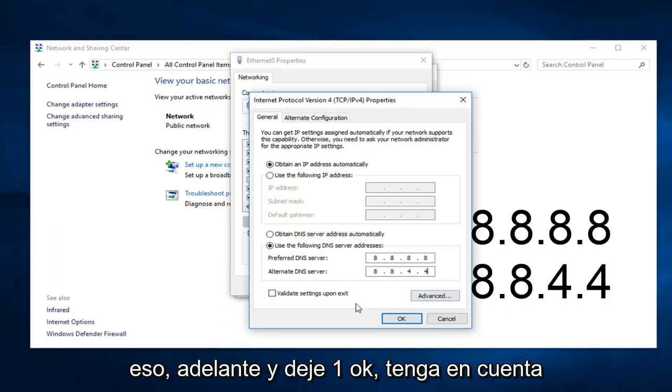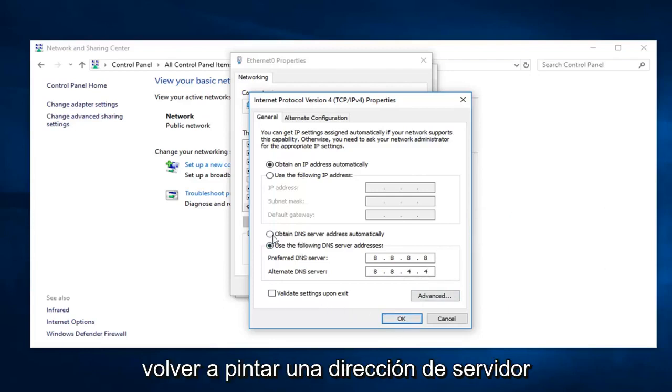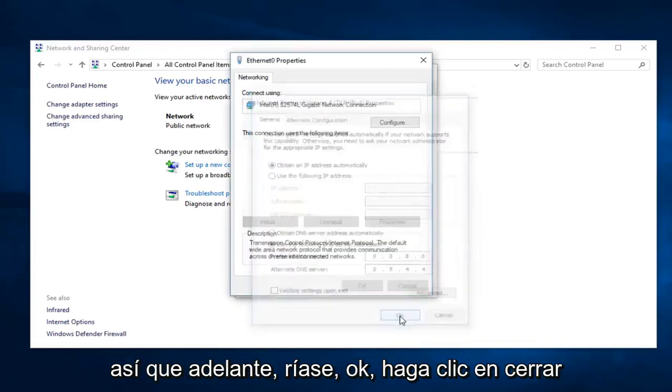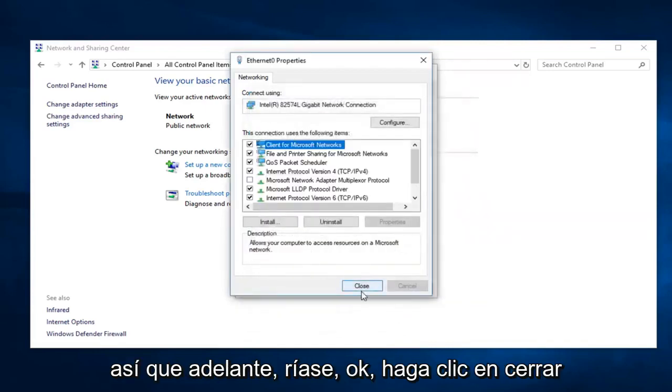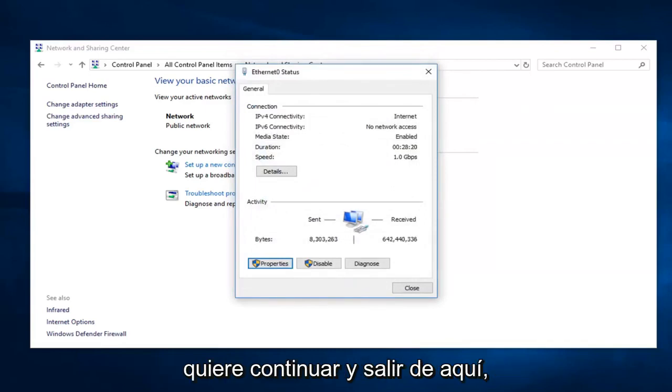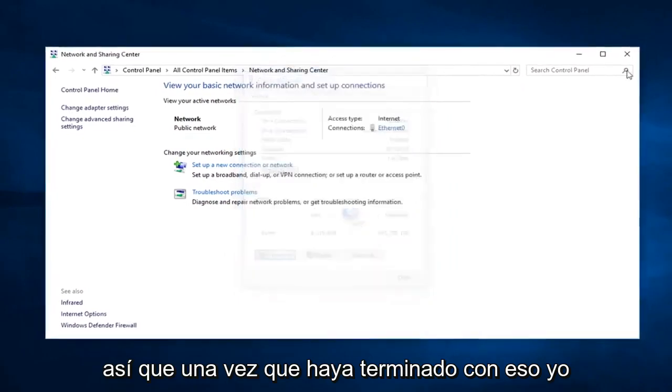Once you're done with that, go ahead and left click on OK. Please note, if you ever had a problem, you can always go back to obtaining DNS server address automatically without any issue. So go ahead and left click on OK. Click on close for that. Once you're done with that, you want to go ahead and close out of here.